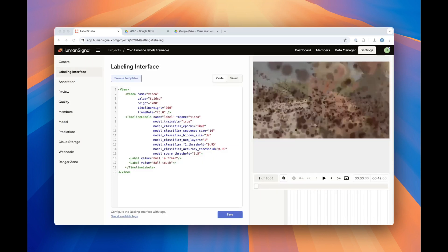For the trainable mode, the video tag stays exactly the same as in simple mode. The timeline labels tag, however, gains many more parameters. These parameters allow you to configure the parameters of the model you're going to train right in Label Studio. For more about what these parameters are, see the readme timeline labels markdown file in our GitHub repository and linked in the description.